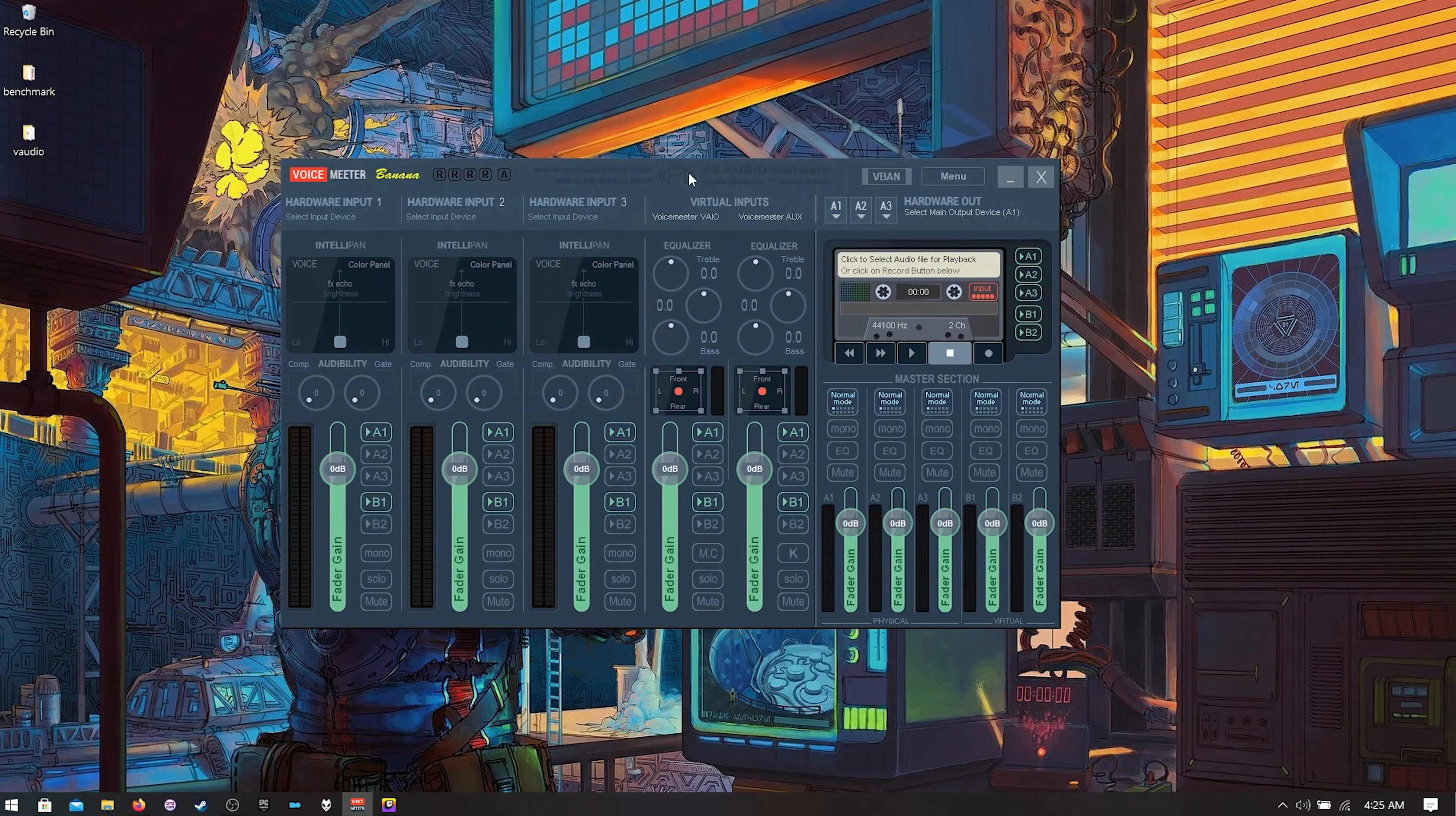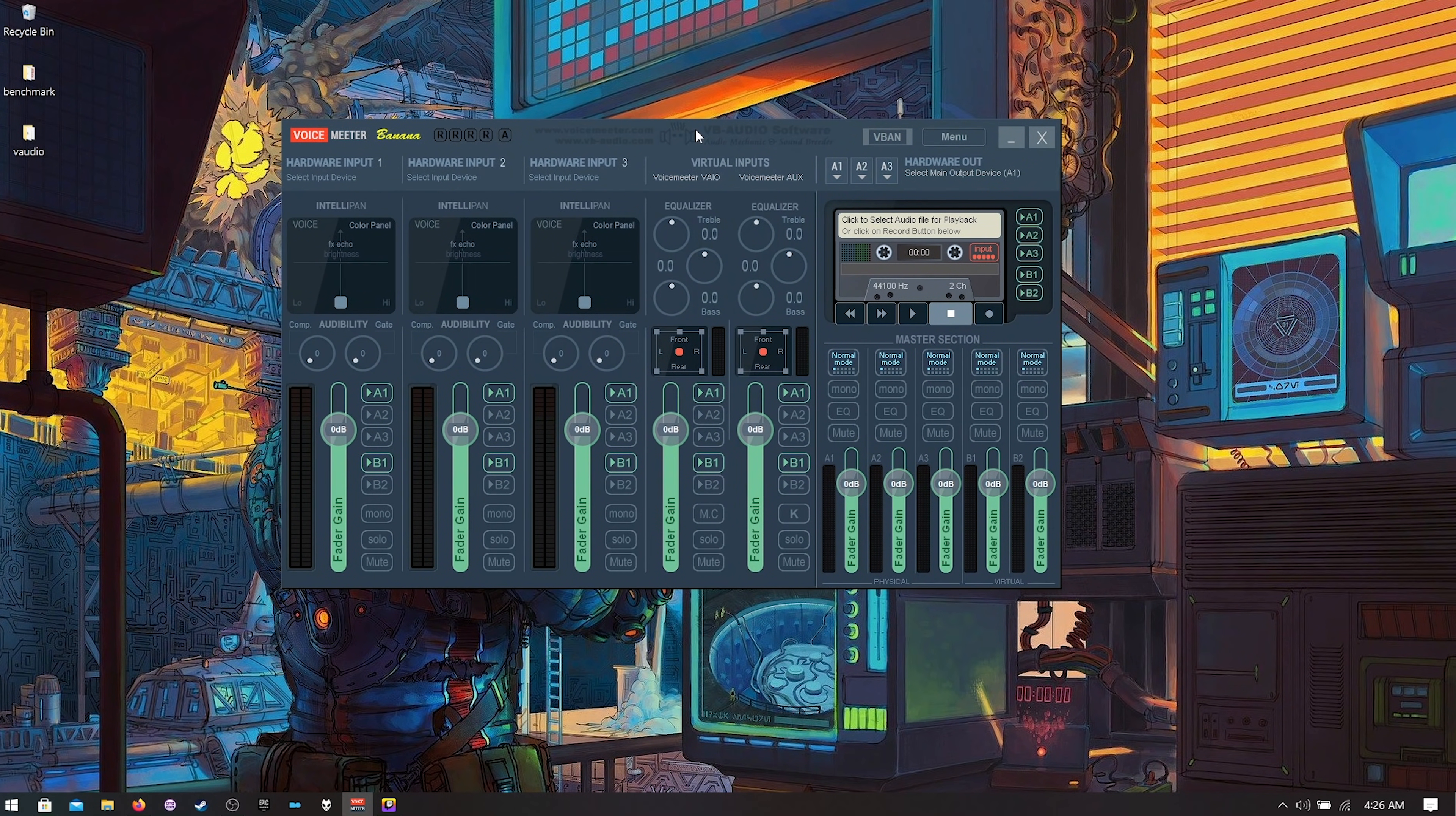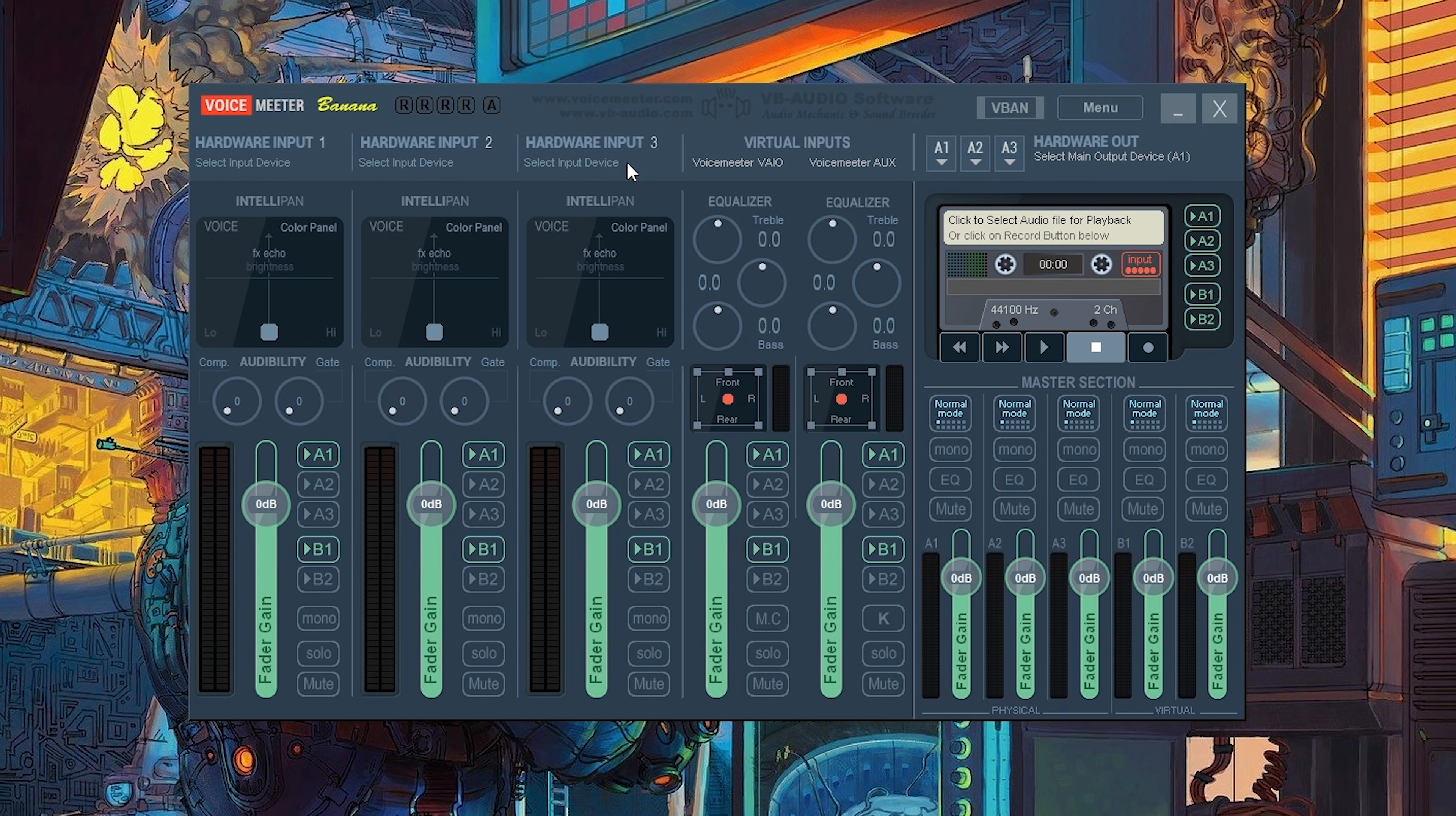All right so the first thing we're going to need to do is configure our voice meter banana. Over here this is all hardware stuff like microphones and stuff that you actually plug into your computer. You can ignore all the hardware for this video. We're just looking at these two virtual inputs.